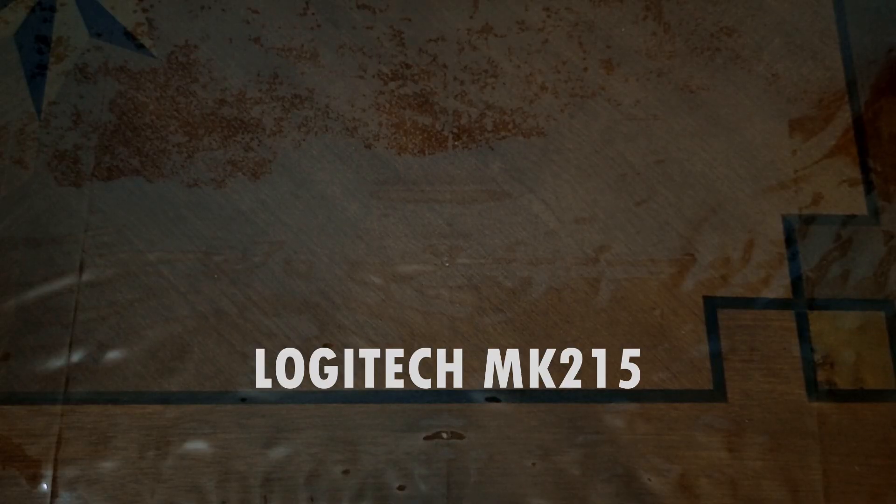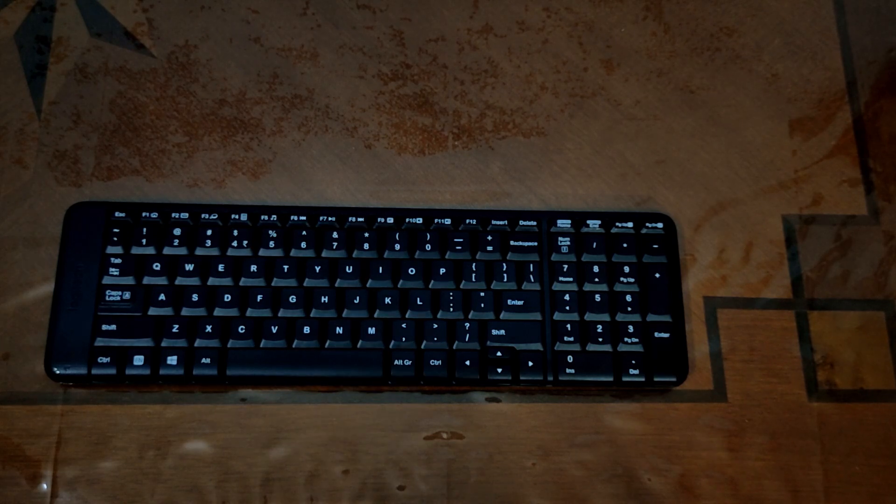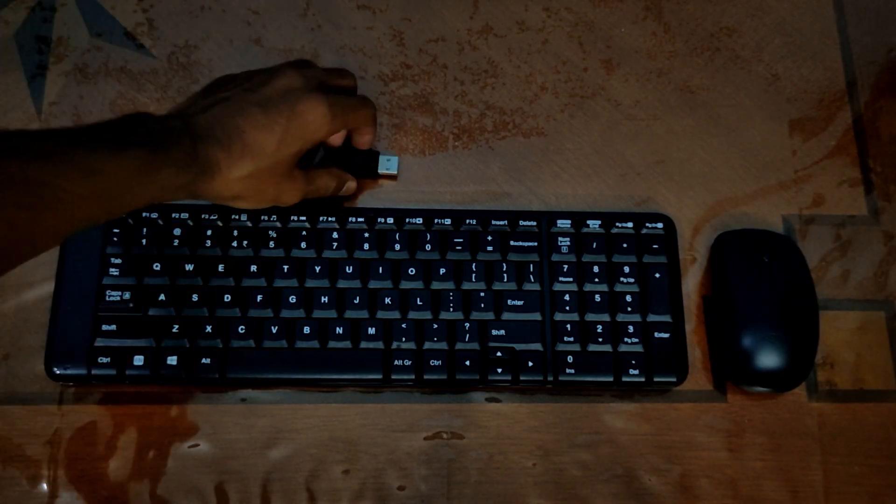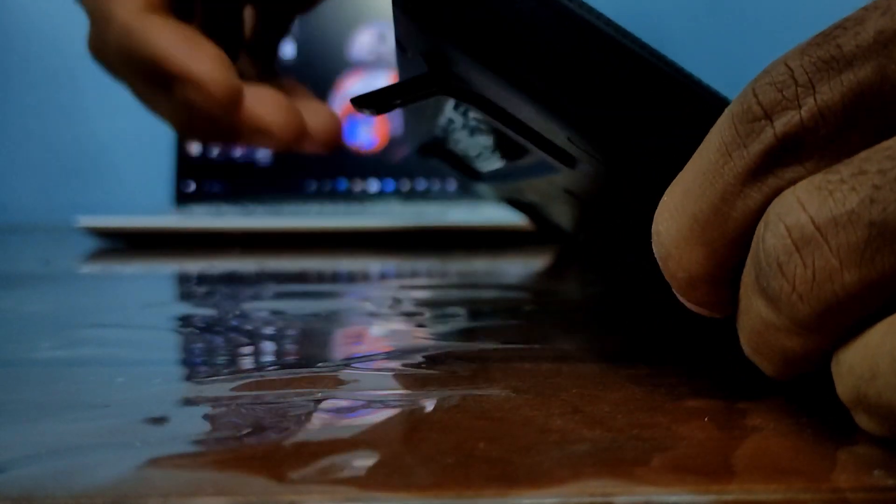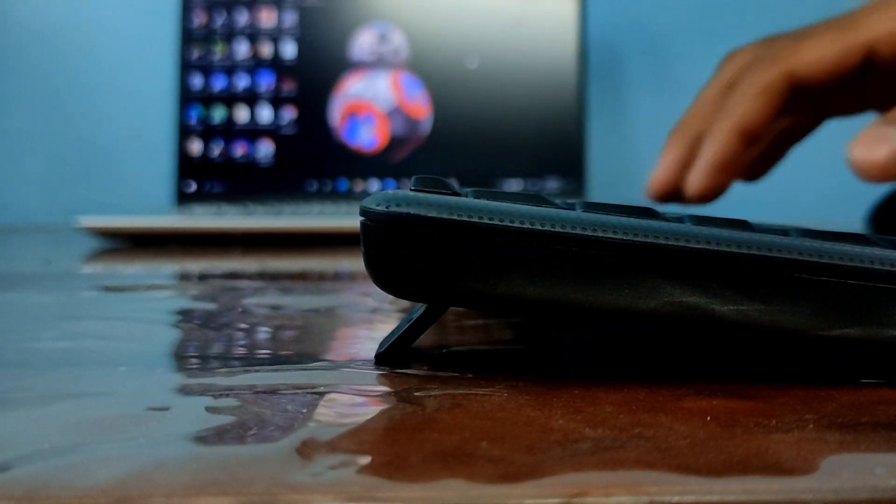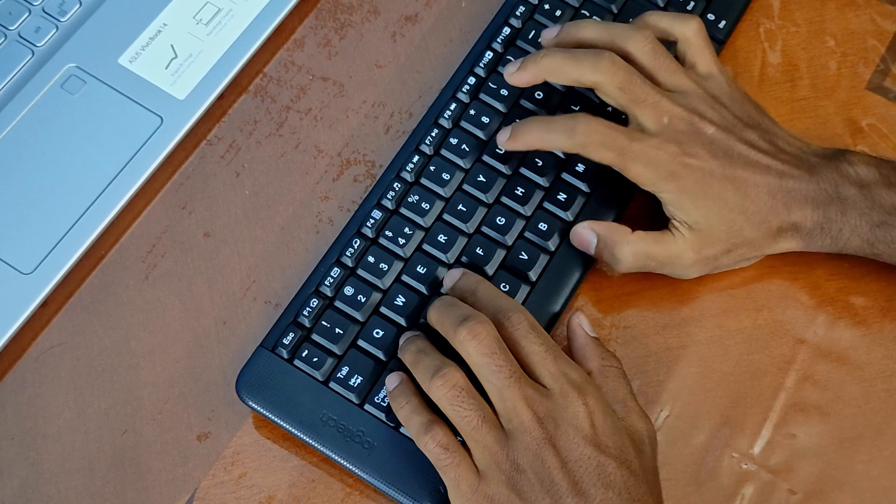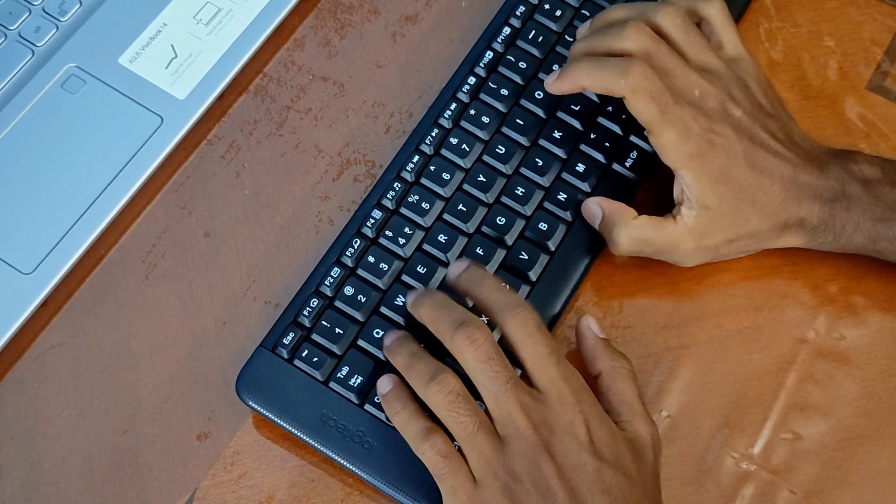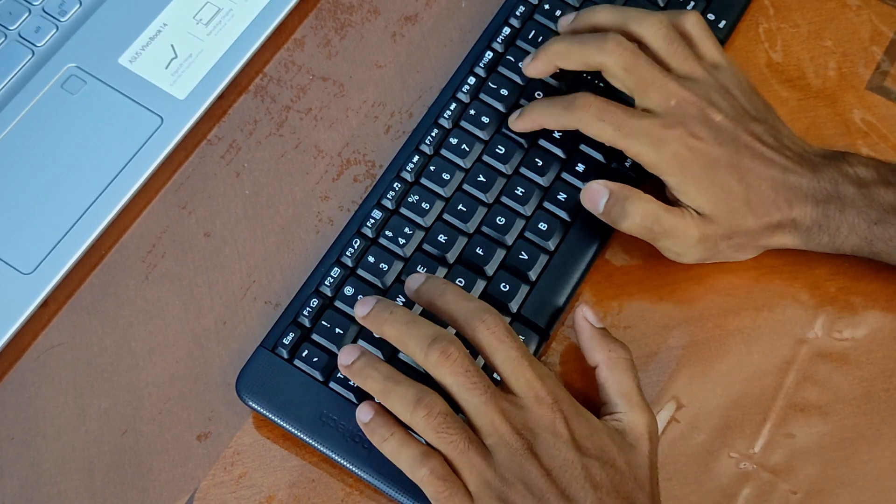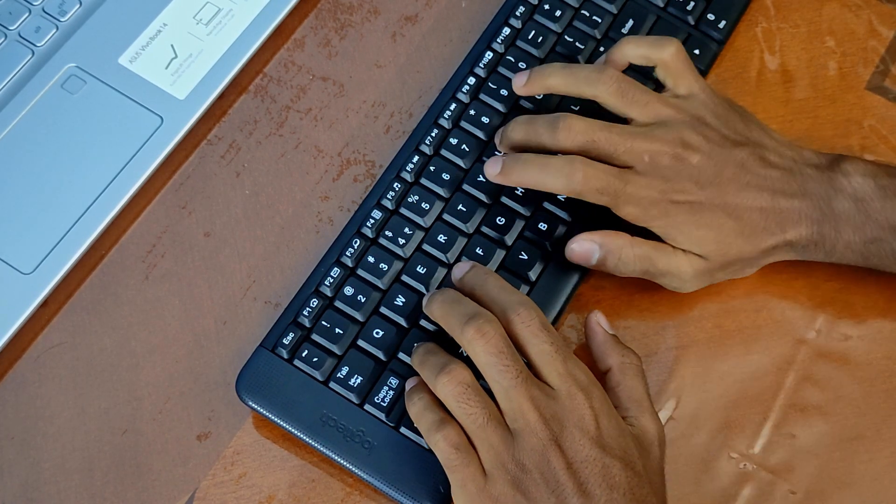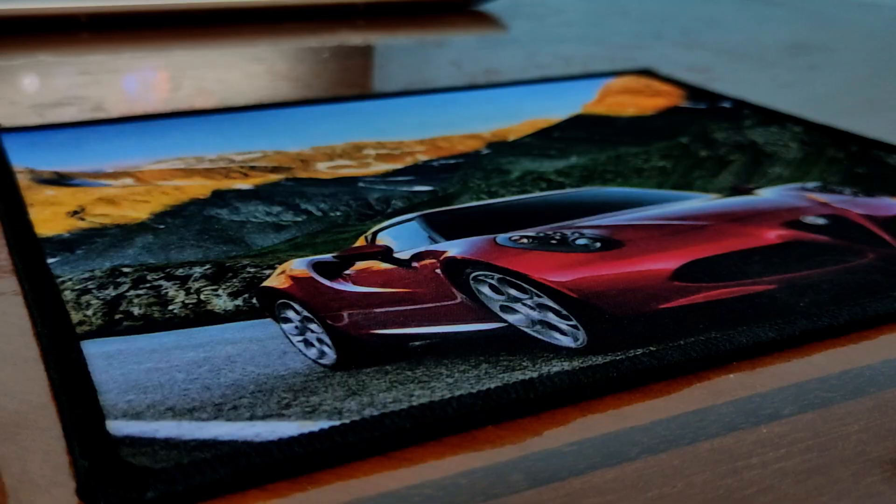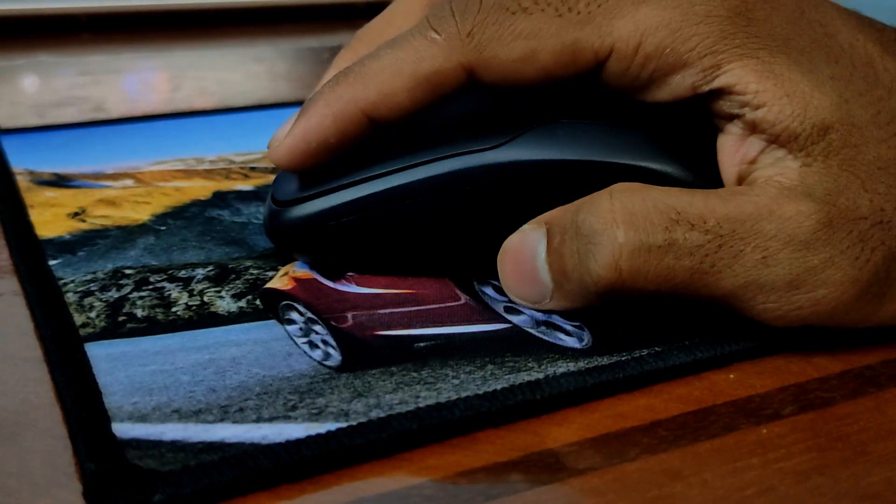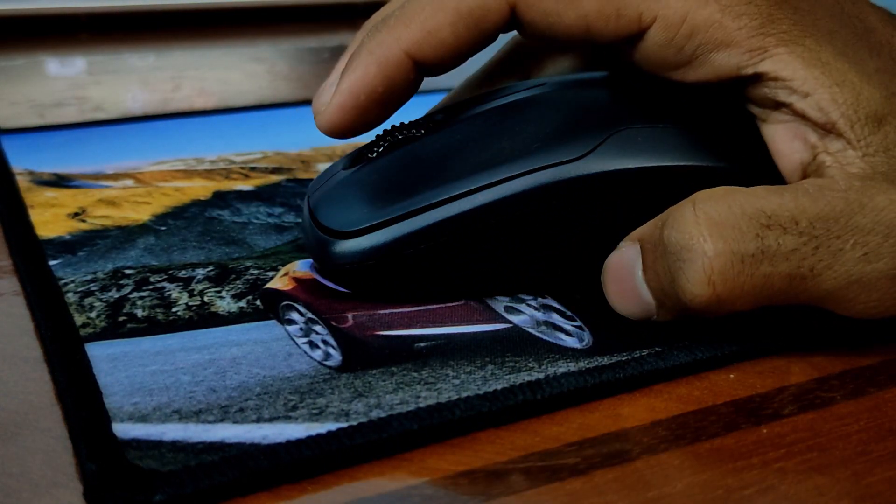When it comes to the keyboard and mouse, I'm using the Logitech MK215, which is a combo that uses the same receiver for both. The keyboard has pretty good travel and feels solidly built, so there's no doubt about durability. The mouse is compact and feels good while holding it, and the scroll feels satisfying.